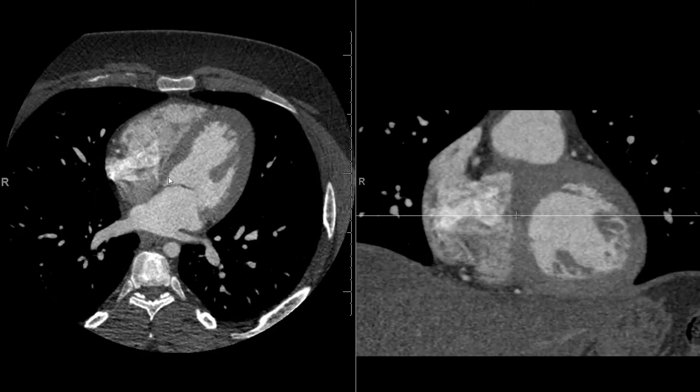Here I have an axial and a coronal format of a coronary CTA. Contrast is given and then scanned at the right time when you have a lot of contrast in the heart chambers as well as within the coronary arteries.